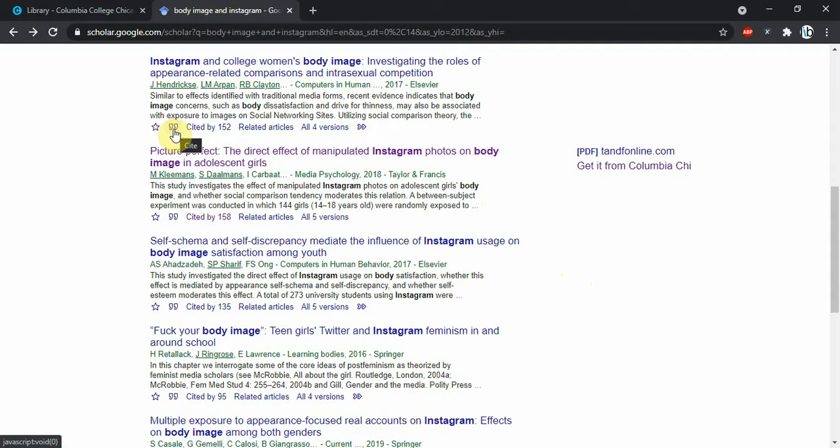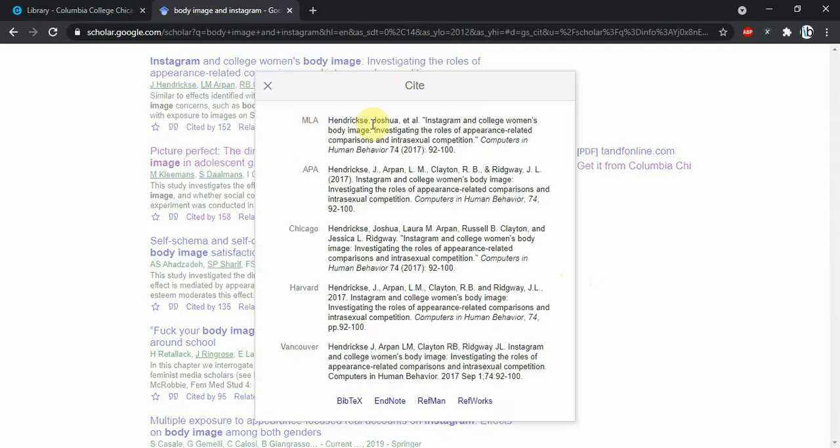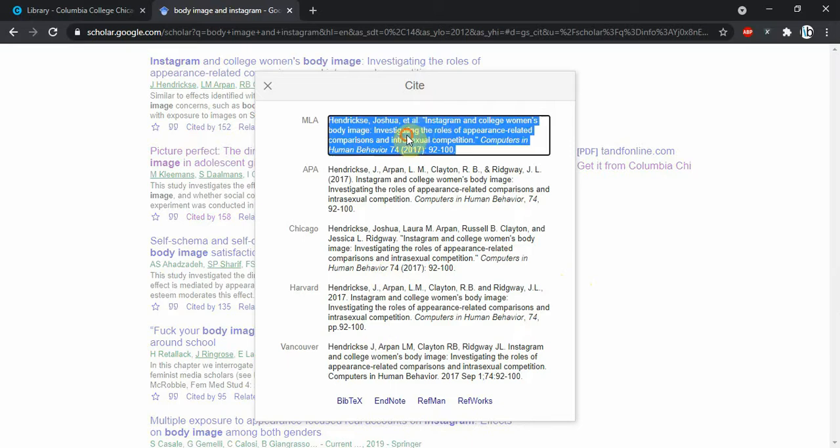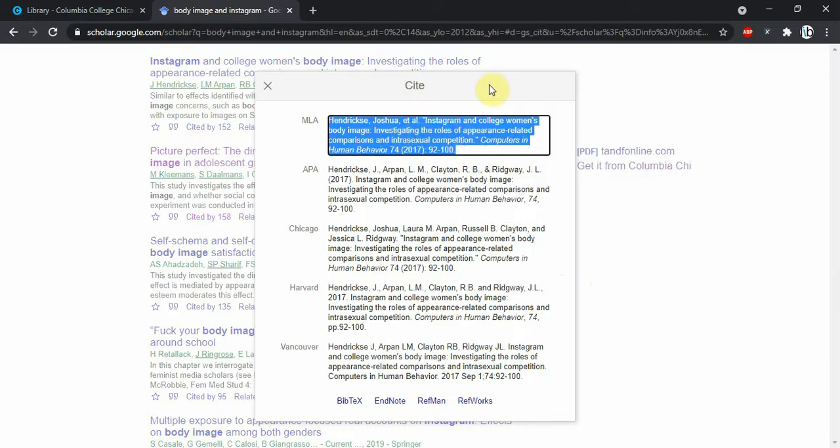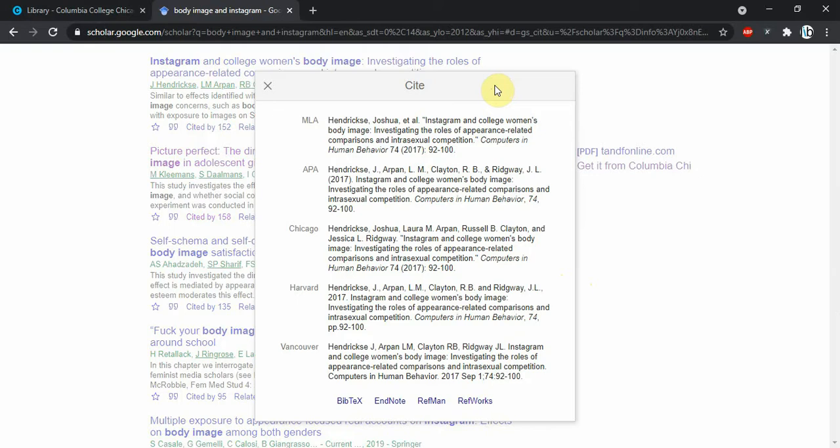If we click on this citation here, we can get different citations. We can just copy this MLA citation, we've got that there. We don't need to worry about formatting it correctly, it's already up.